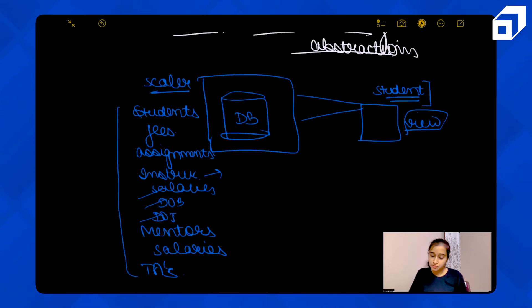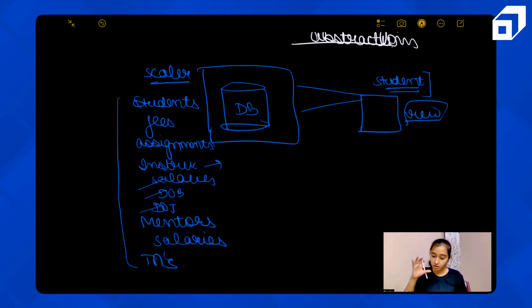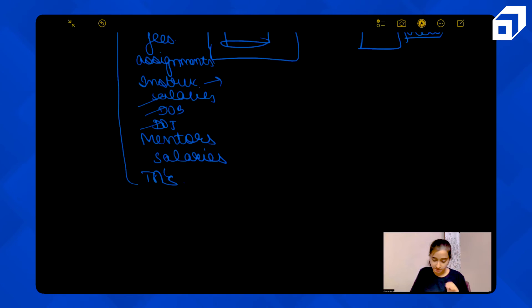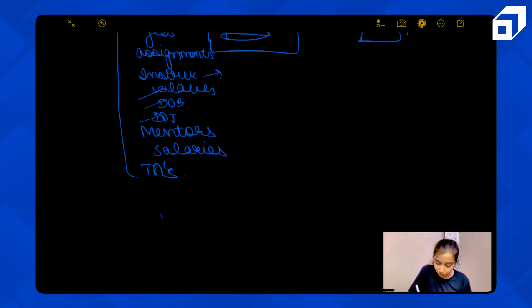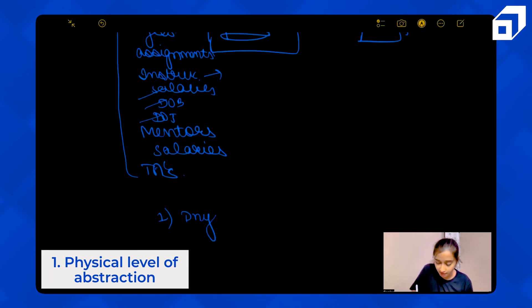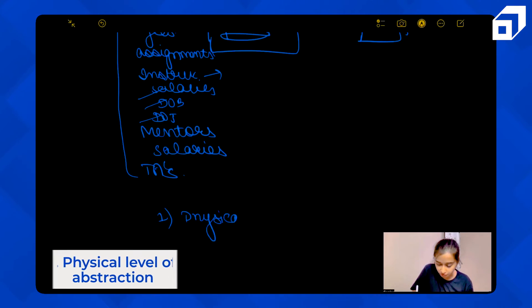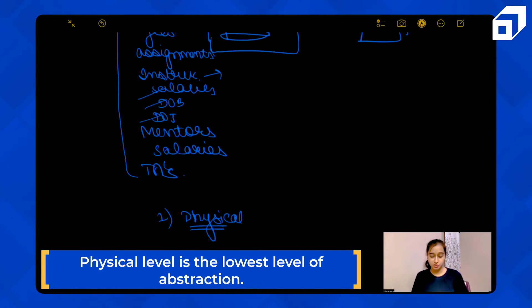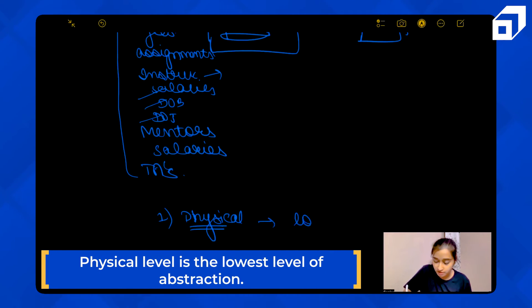So, DBMS provides three levels of abstraction. The first level is the physical level of abstraction, which is the lowest level of abstraction.